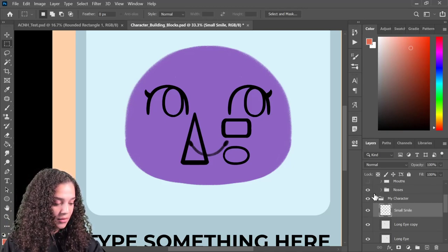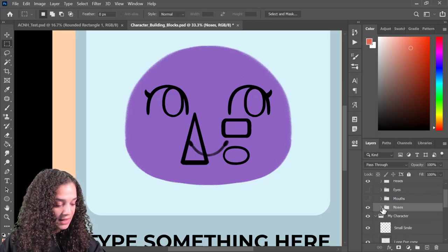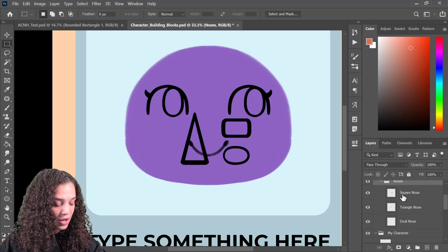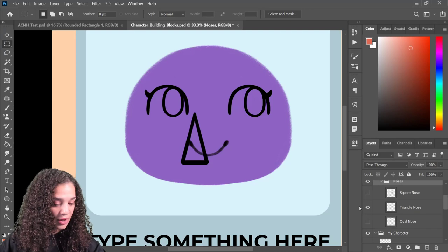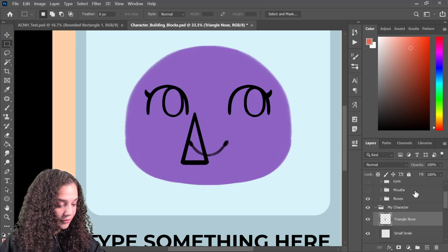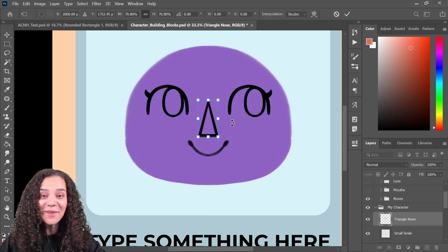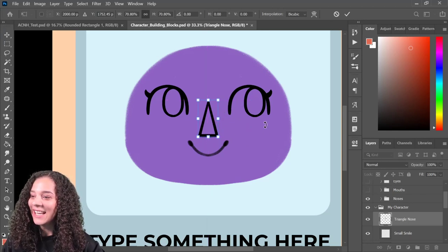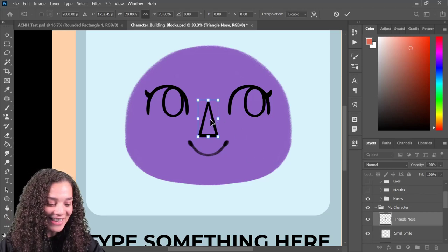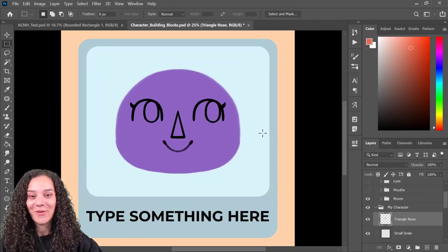The last thing I want to grab before I start coloring is a nose. I've got a bunch of different shapes — I personally like the triangle nose. Let me open my noses: there's a square nose, a round nose, and an oval nose. I'm going to hide the square and the oval nose, grab this triangle nose, bring it back into My Character folder, and transform it. And I've assembled a little Animal Crossing face! I think it's adorable — it keeps with the Animal Crossing style.